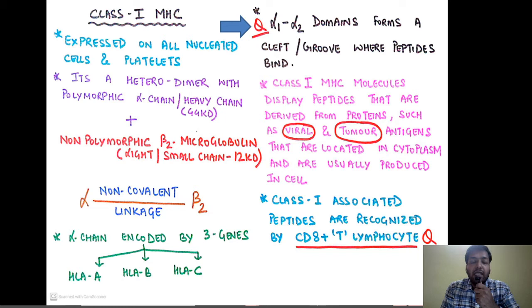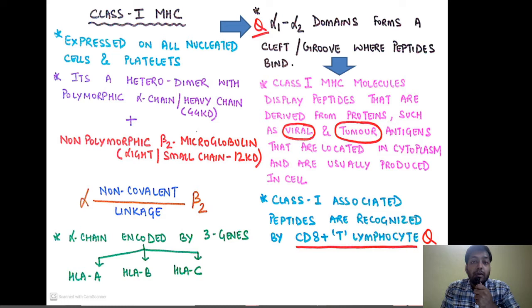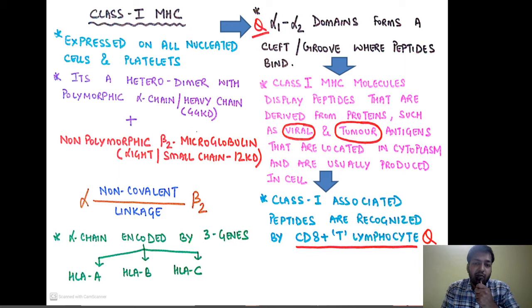The alpha 1 and alpha 2 domain forms a cleft or groove where the peptides bind. The class 1 MHC molecule displays peptides derived from proteins such as viral and tumor antigens located inside the cytoplasm — usually produced inside the cell. Remember: class 1 MHC presents antigens derived mainly from viruses and tumors, and the class 1 MHC presents those peptides to the CD8-positive T lymphocytes. Class 1-associated peptides are recognized by CD8-positive T lymphocytes.